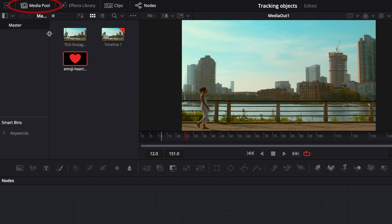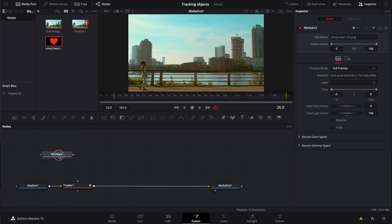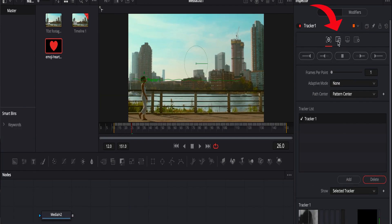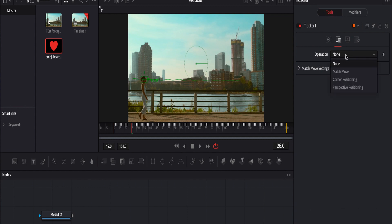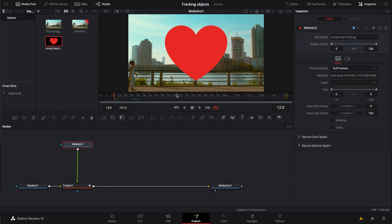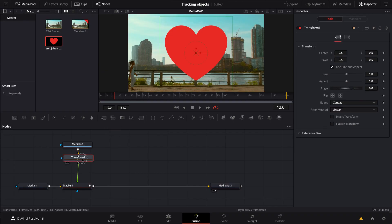Now what we're going to do is bring in the object that we want to track to her. We're going to go to our media pool, grab our object, and drag it into the timeline space. Then we're going to highlight our tracker and go to the option setting on the side, and we're going to make the operation turn into a match move. So whatever we put on top of this tracker, it's going to match the tracking information. We'll connect it to the foreground of the tracker. Now this is a little bit too big, so we could throw a transform node right under that to bring the size down a bit.